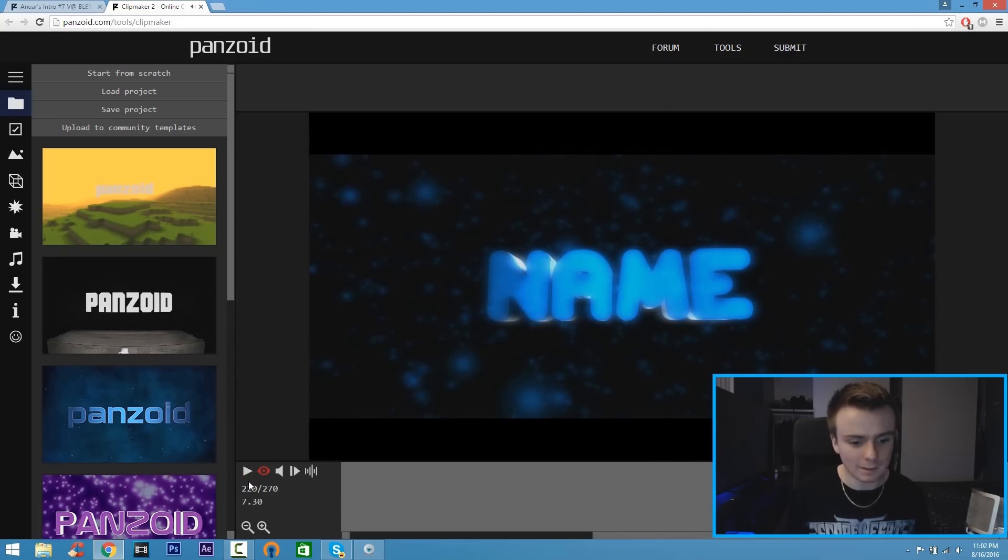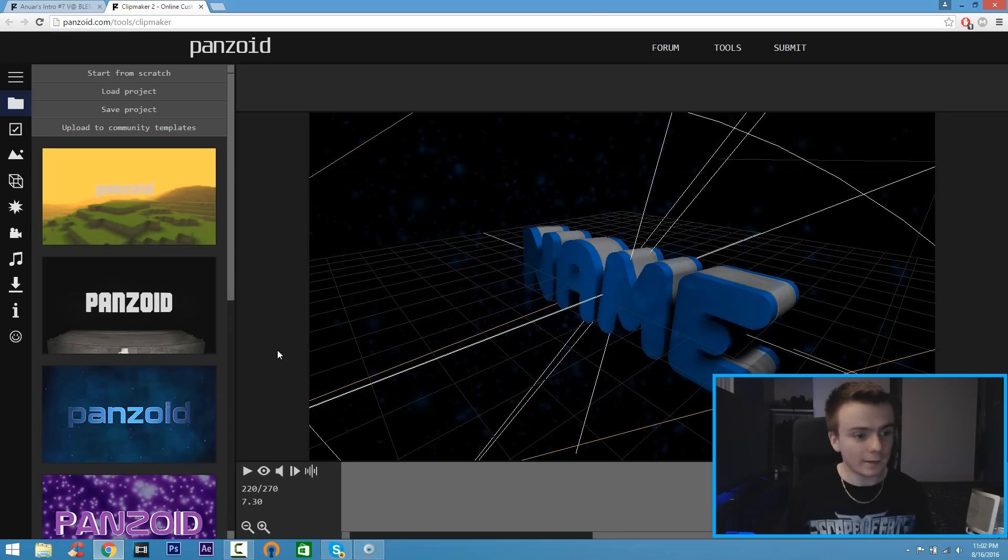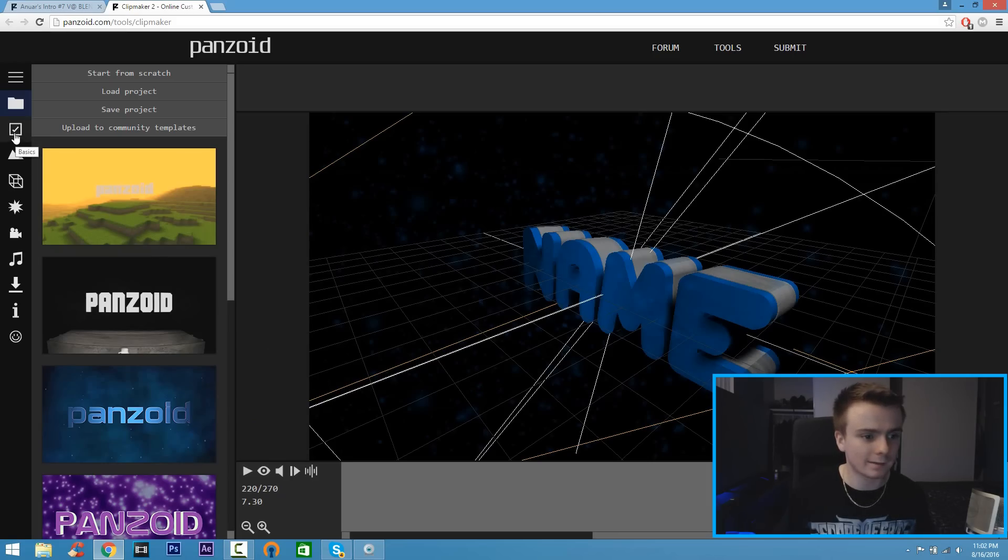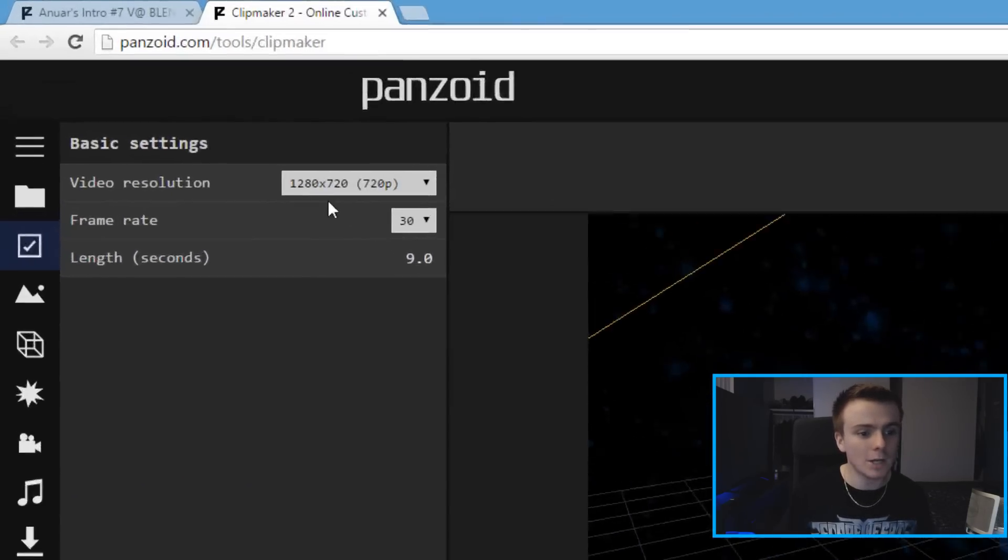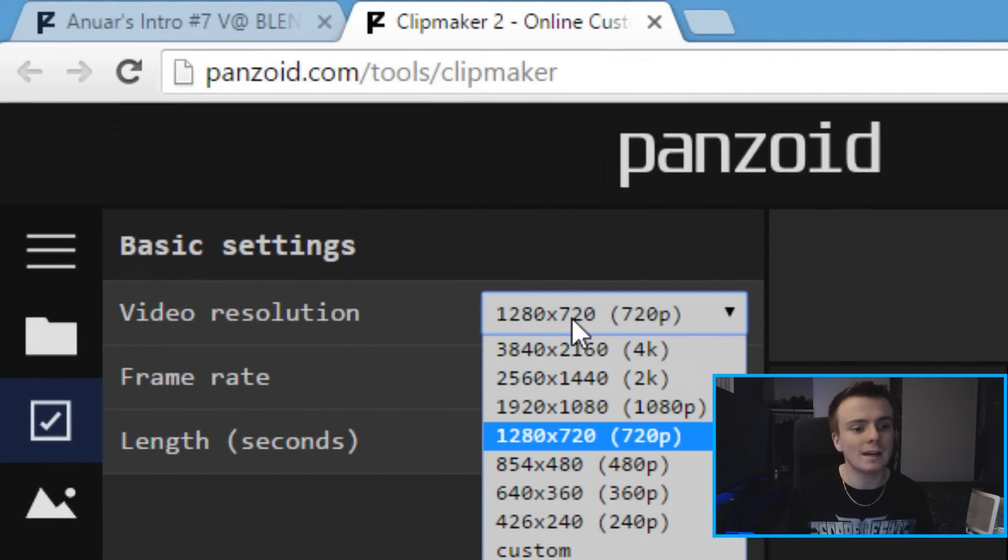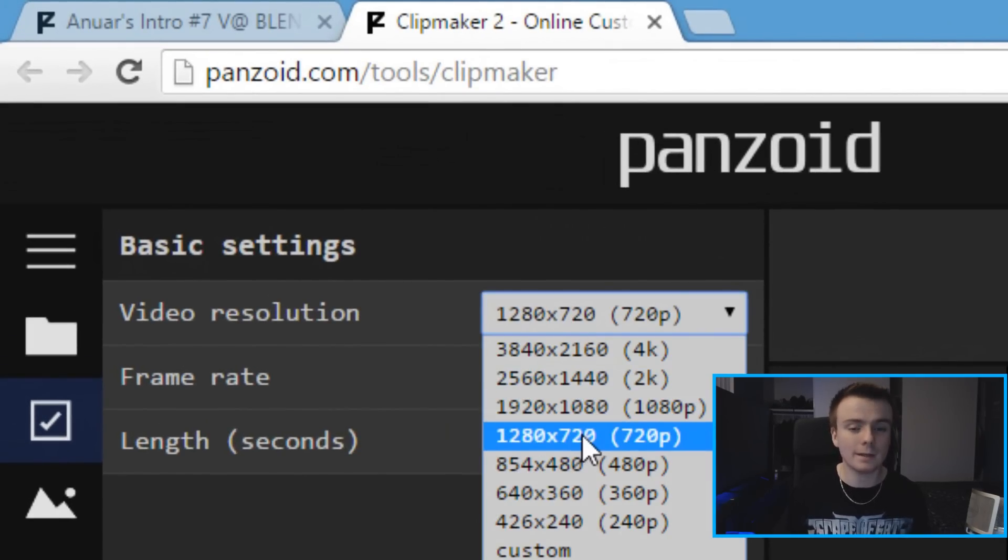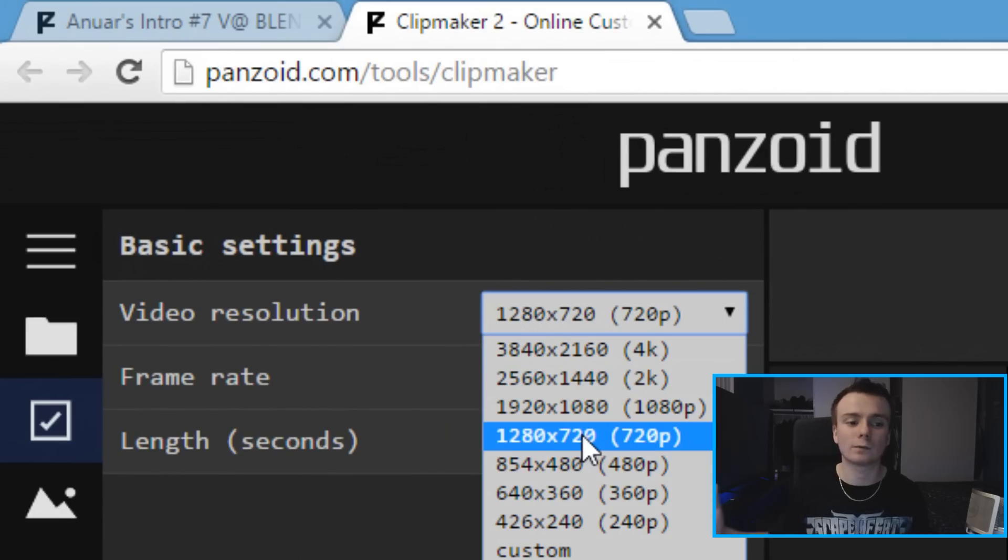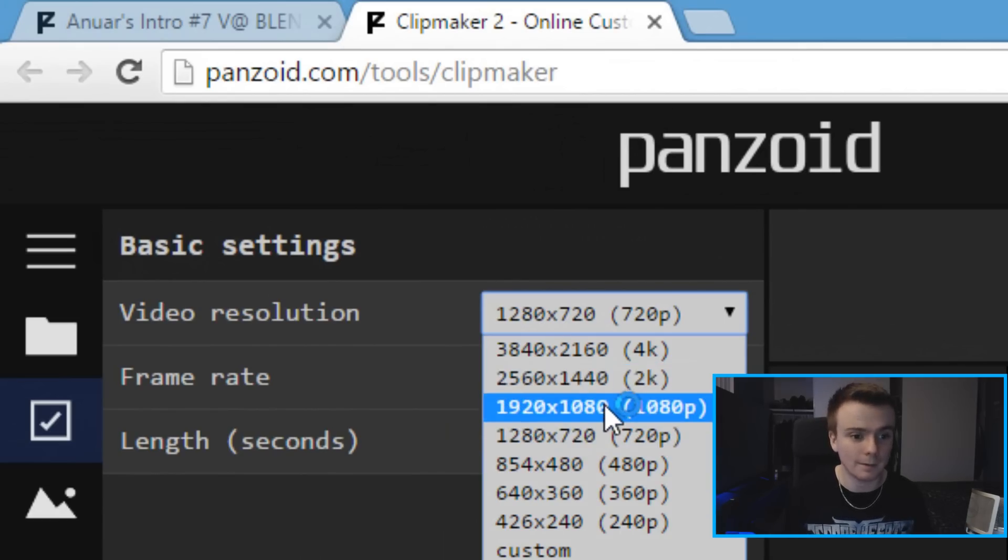I'm going to pause that. Let's get started. The first thing you want to do is click on this little check mark with the box where it says Basics. Under Video Resolution, click the drop-down menu and make sure you click on 1080p or 720p - it all depends on what you record with. For instance, all my videos are on 1080p so I click on 1080p.